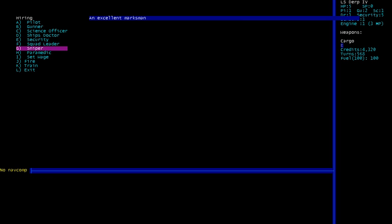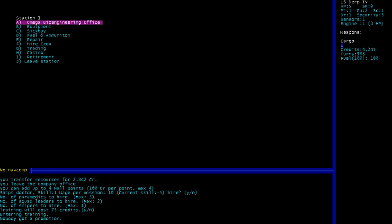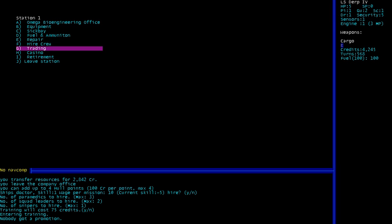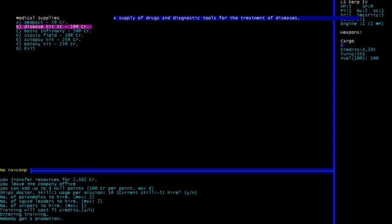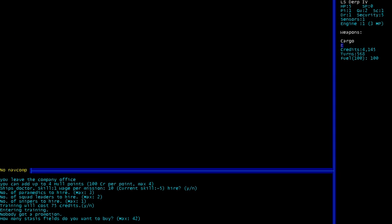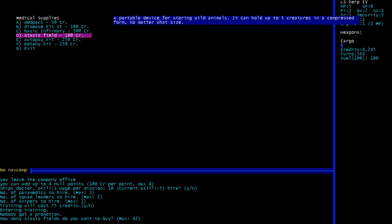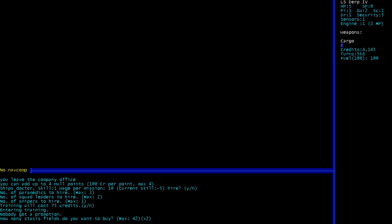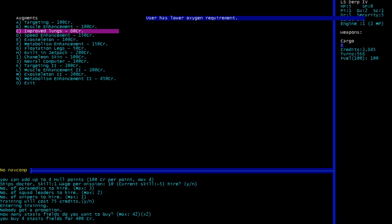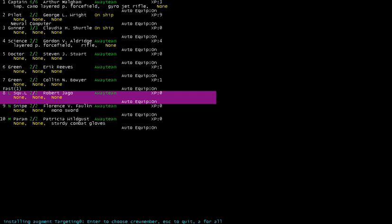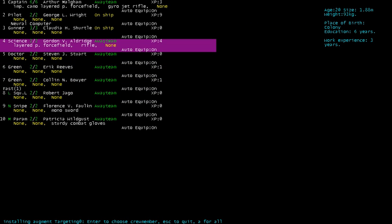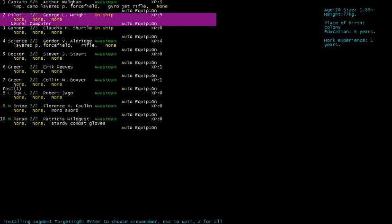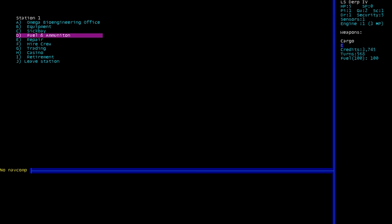We are going to go and train again. Hopefully we've got, damn it, we've got 4,000 credit bucks. Do you have any stasis fields? Yes, we'll buy, this can hold 10, oh, 5, so we'll buy 4 of them. That seems like a lot and it is, which is why I did it. Buy a targeting computer for, nobody has a gun, for the captain. And then we'll leave.